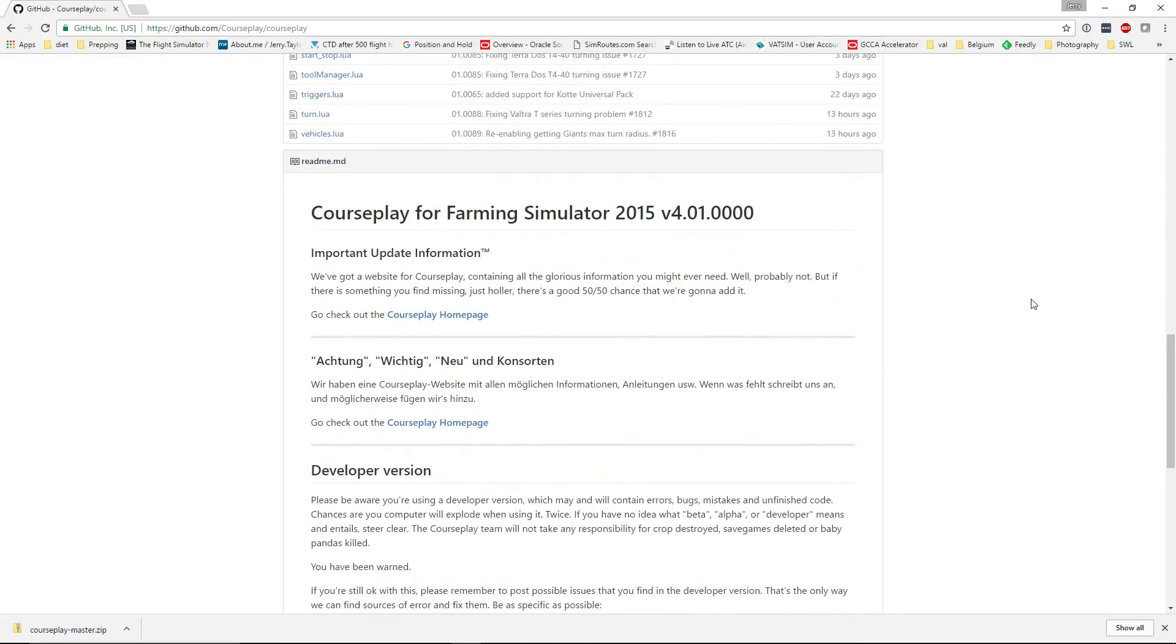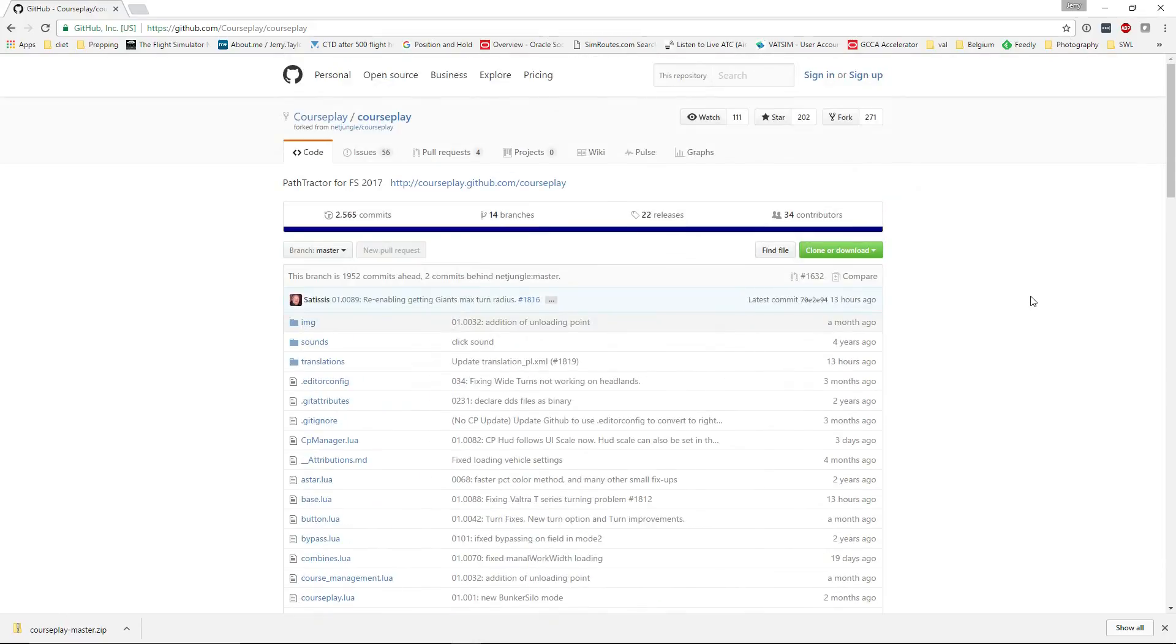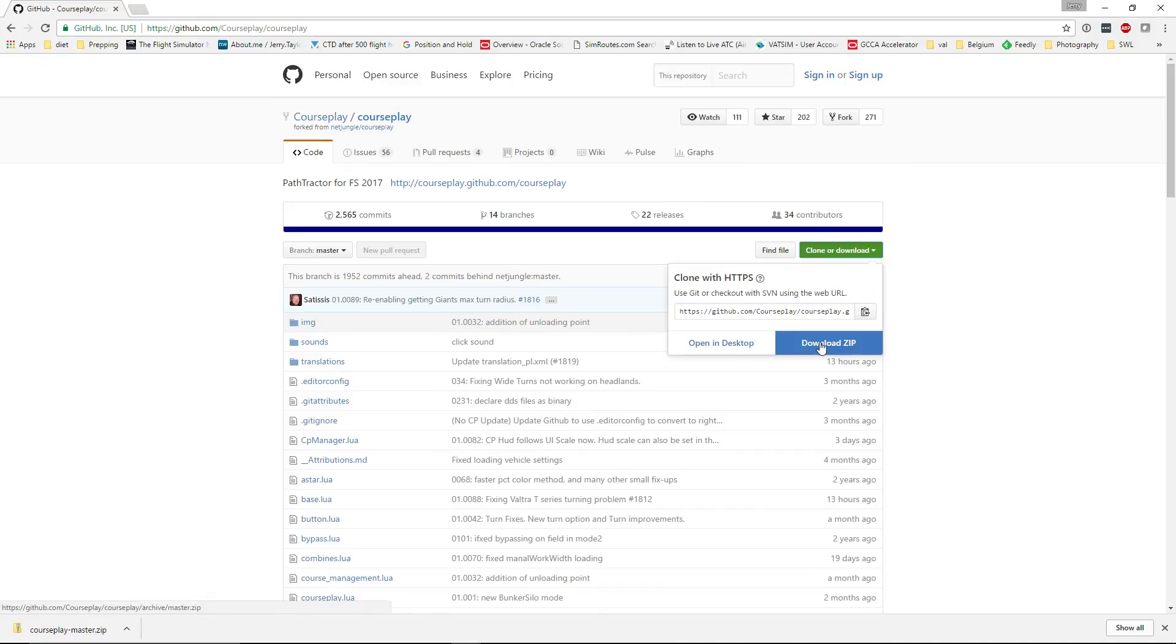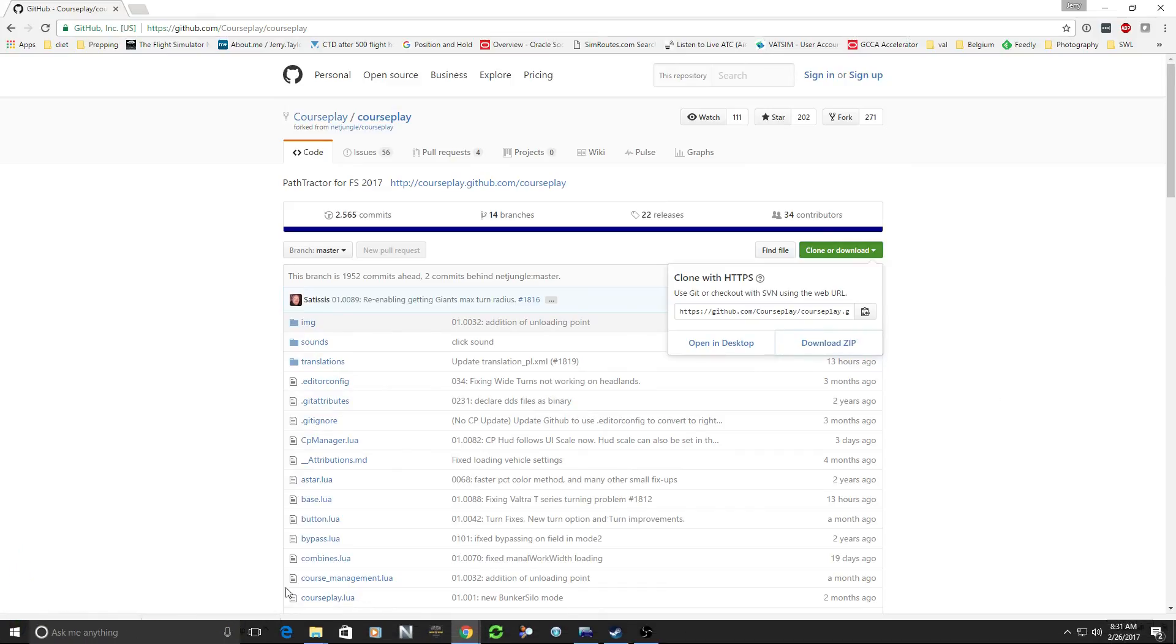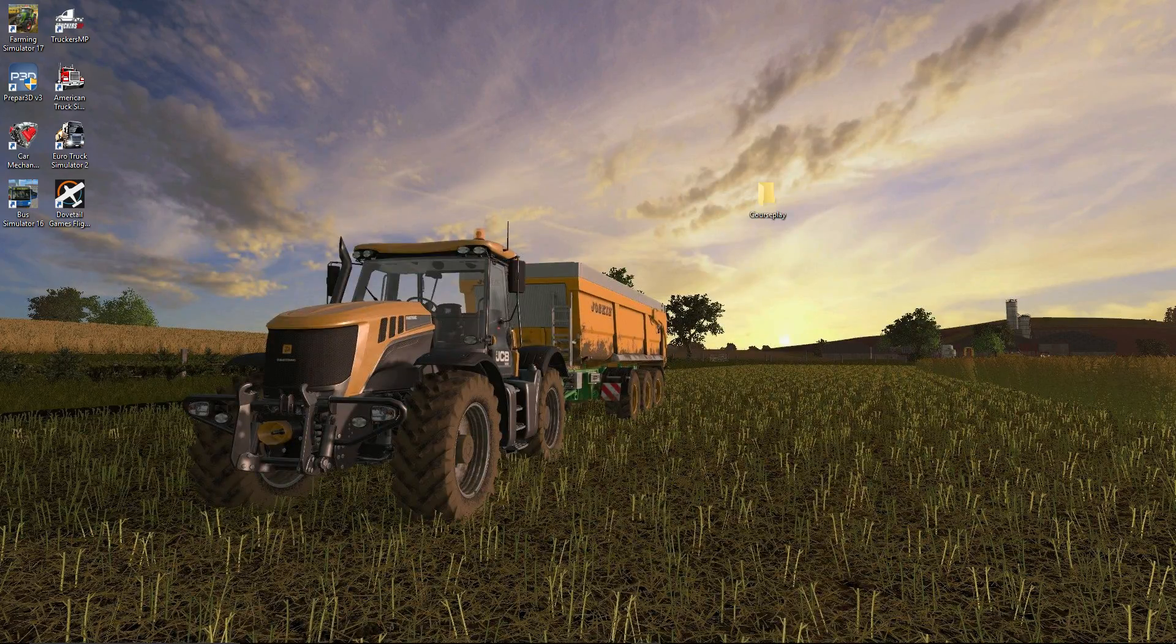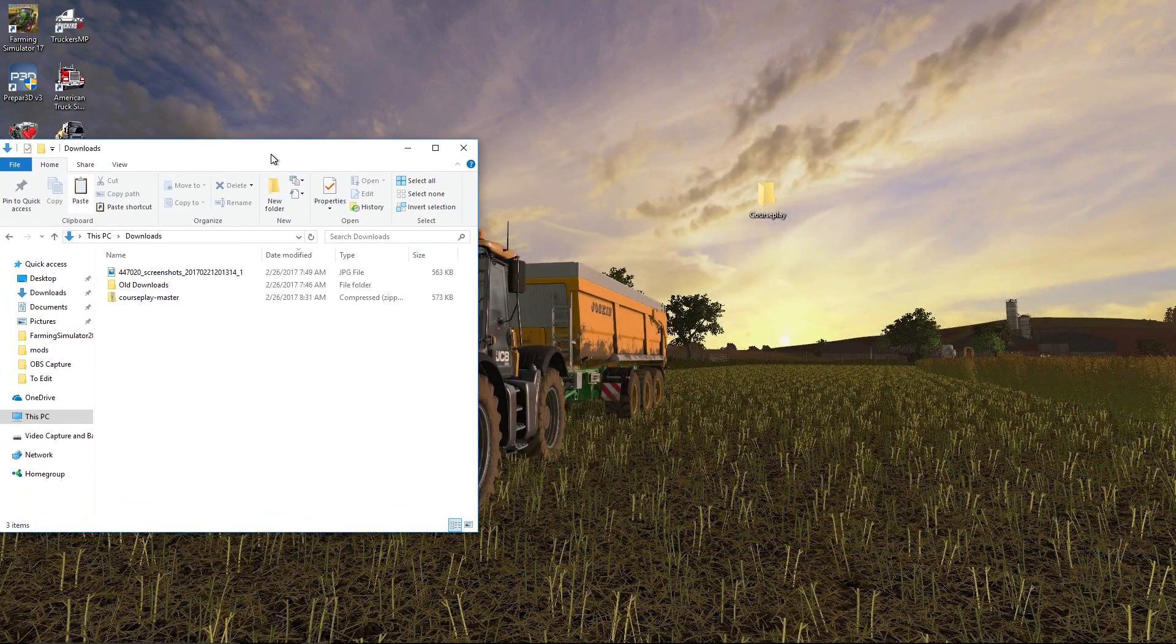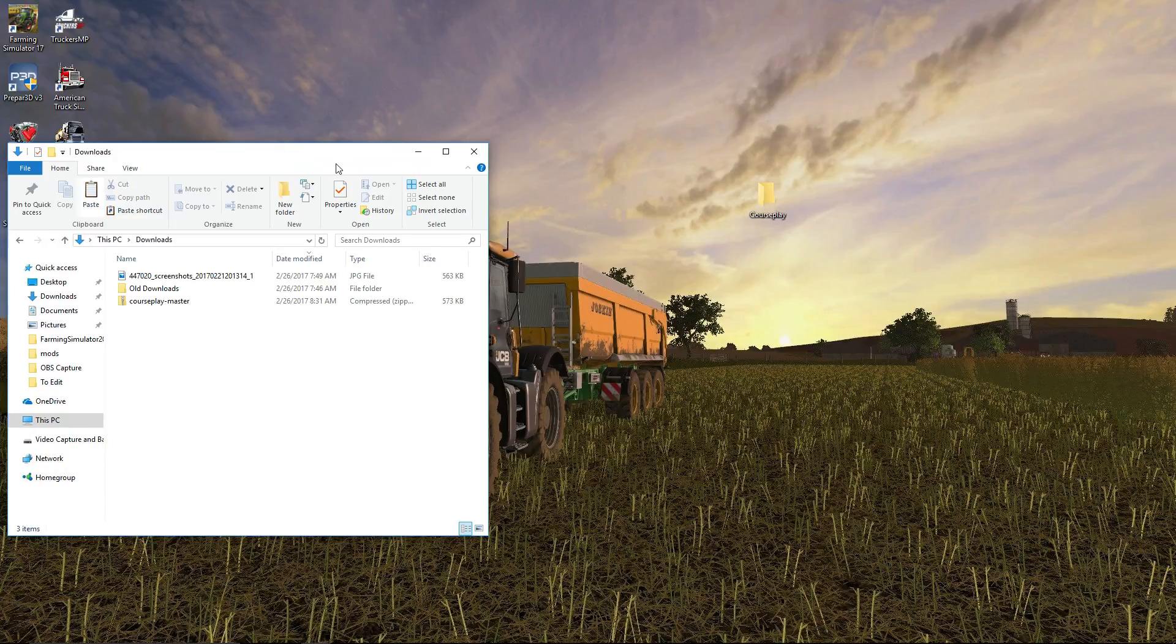From here it looks confusing, it looks daunting, but don't worry about it. Just go up here to the top of the page, click Clone or Download, download zip file. So you're going to download the zip file. I've done this a couple of times just testing everything out. We don't need this page anymore, so we'll just get rid of that. We want to pull over our downloads folder.